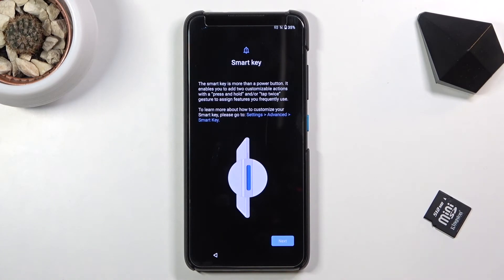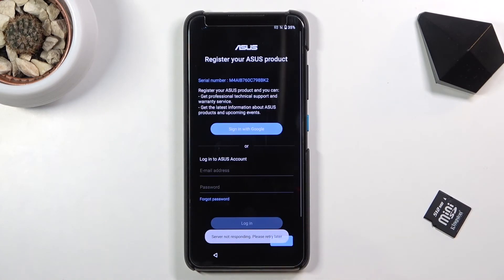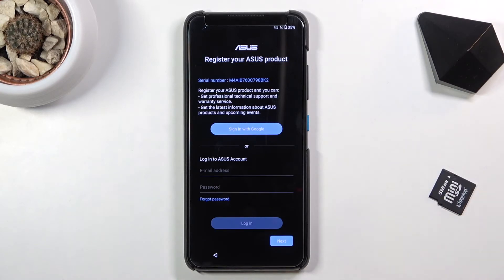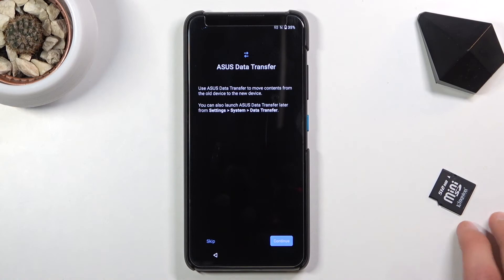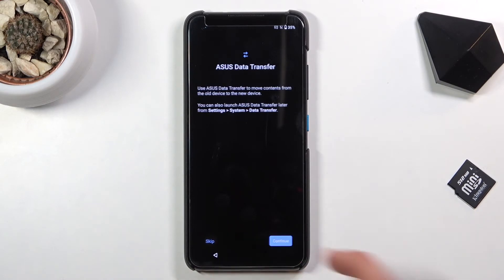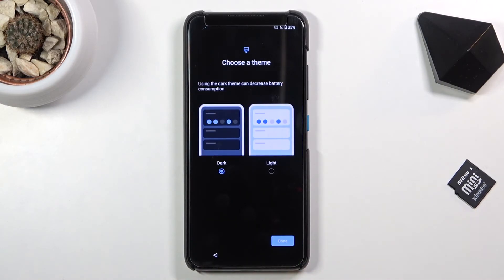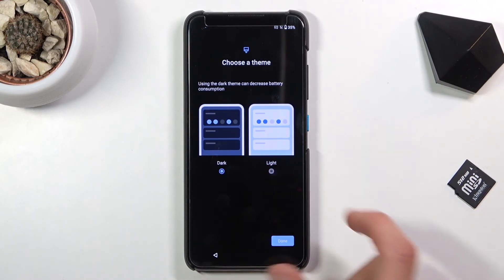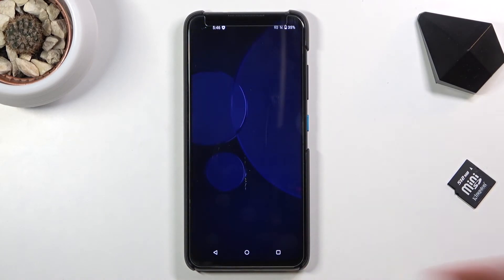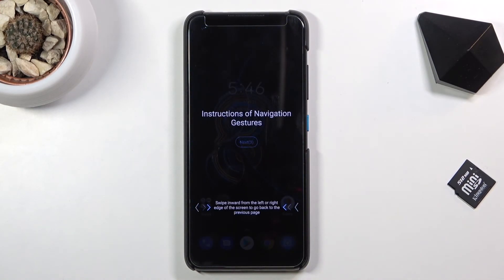There's a smart key option, then the ASUS account — you can log into that if you want. Next is ASUS data transfer, where you have the option to copy data from your old device to the new one, or set it up as new by tapping skip. Then choose your theme — light or dark — and that finishes up the setup.